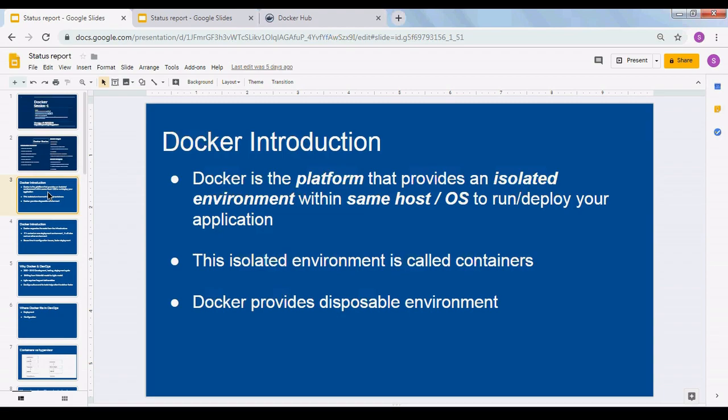Docker is a platform that provides an isolated environment within the same host operating system to run and deploy your application. It is not a final application — that's why it is a platform. You need to build containers on top of it. It provides an isolated environment just like a hypervisor does, but within the same host operating system.